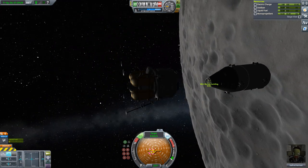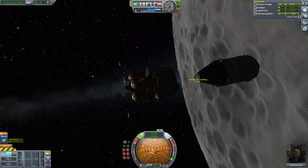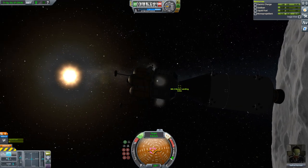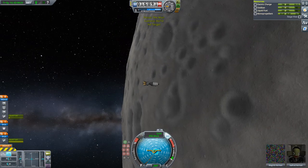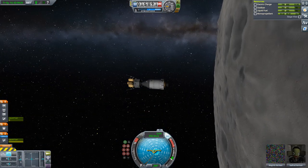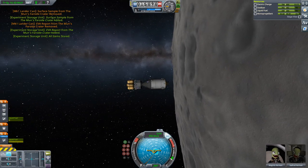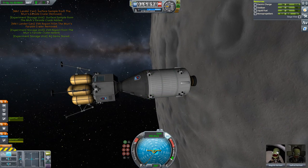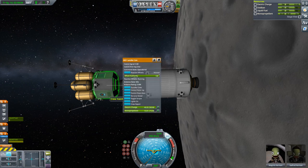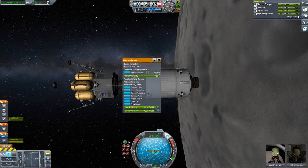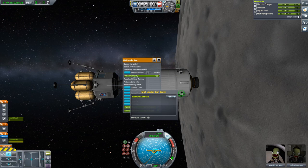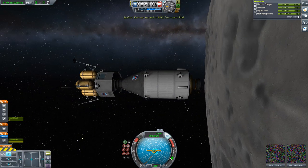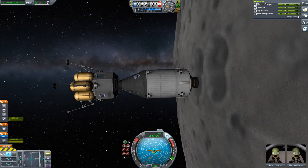Being very careful not to nudge the command module because it would start spinning out of control. But we have docked. I think it was action group 4 to collect all the science here inside the service module. Let's have Isafrod Kerman head back into the command module.